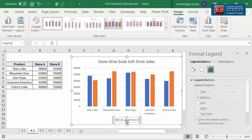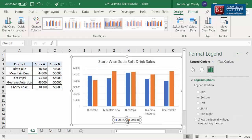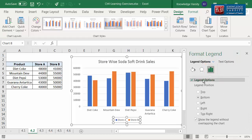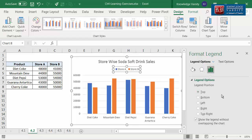Let me go back to change the legend. In the legend menu, click the third icon which is legend options. Among the various options, let me select the top option. You can see that the legend is moved to the top.